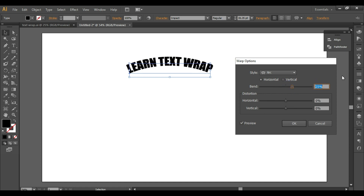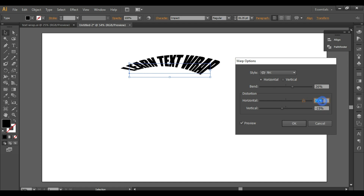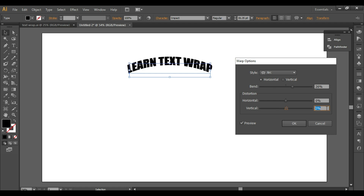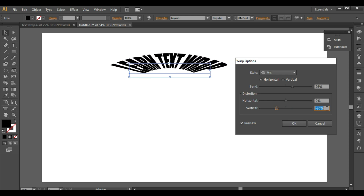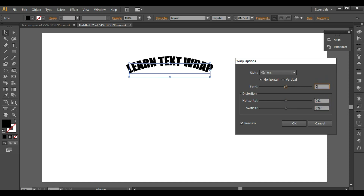As you change the values you will see the output update. This is the vertical distortion, then we have the horizontal distortion, and we have also seen the bend control.